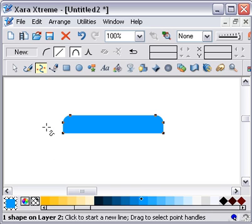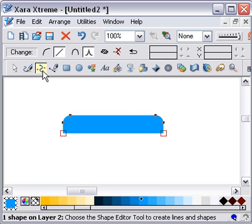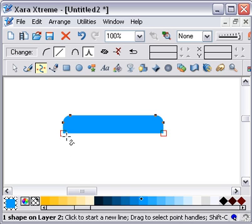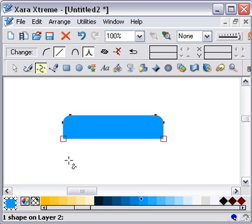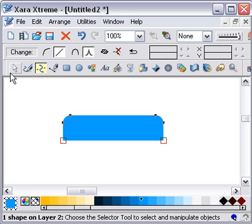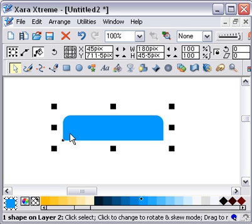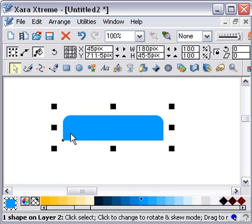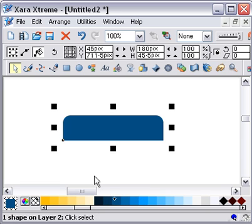It might not have the depth that you want, so you can drag-select in the shape editor tool to select those two. Then you can just nudge them with the arrow keys or drag them down until you get the depth that you want. So there's the basic tab. I'm going to change that fill color to a darker color.